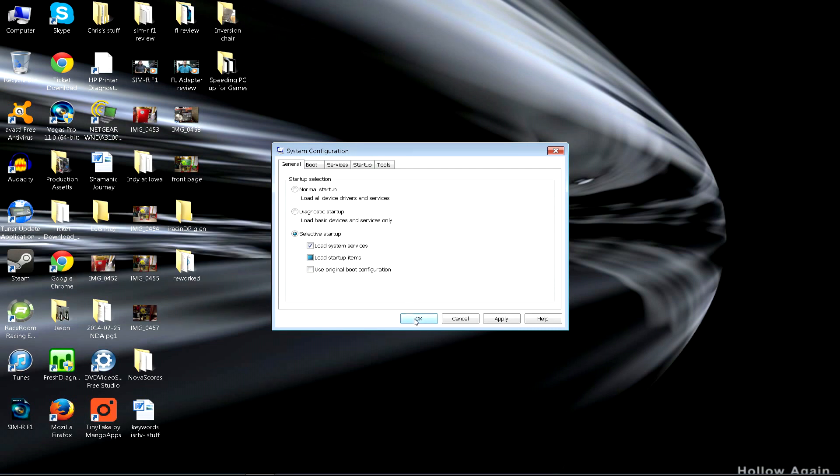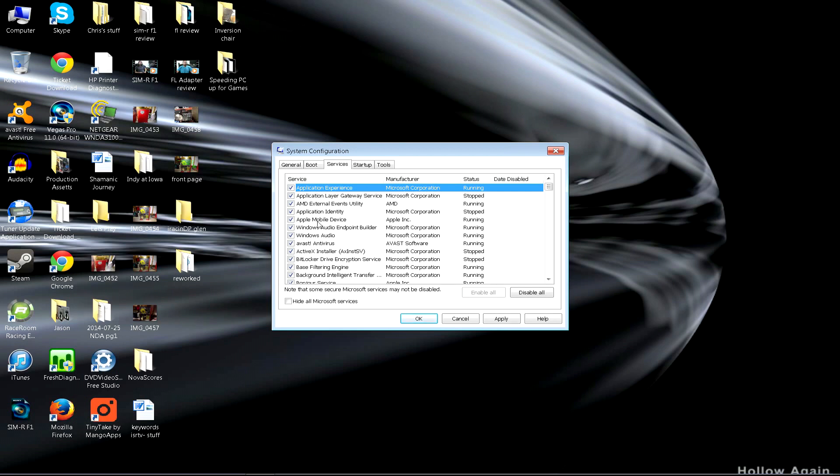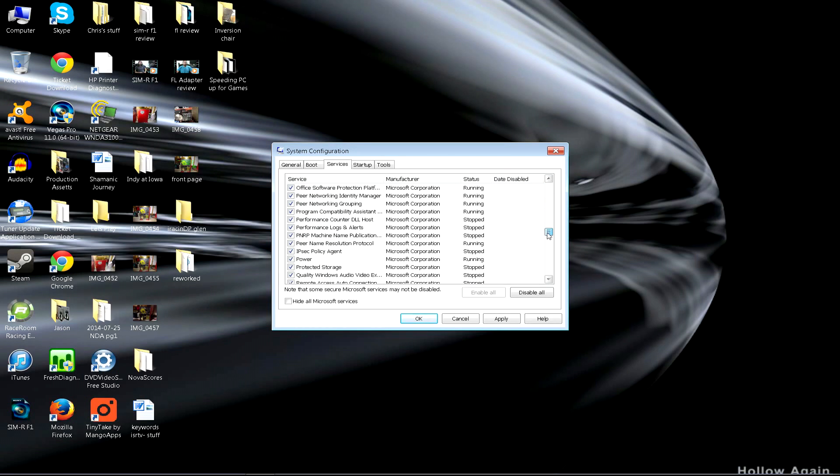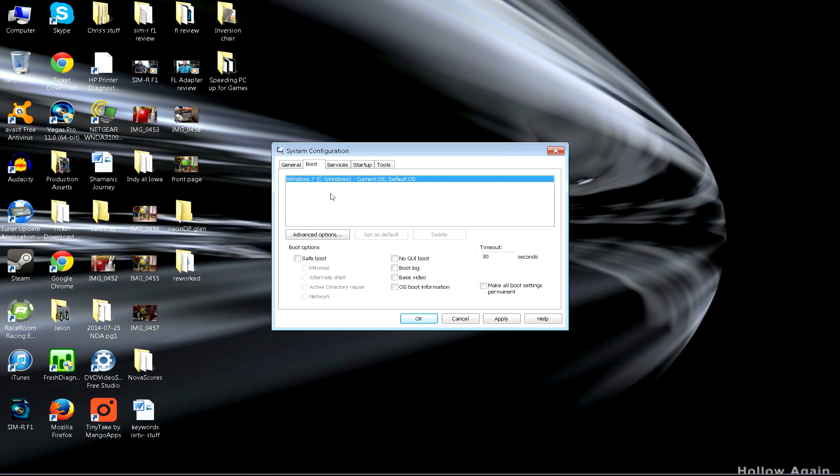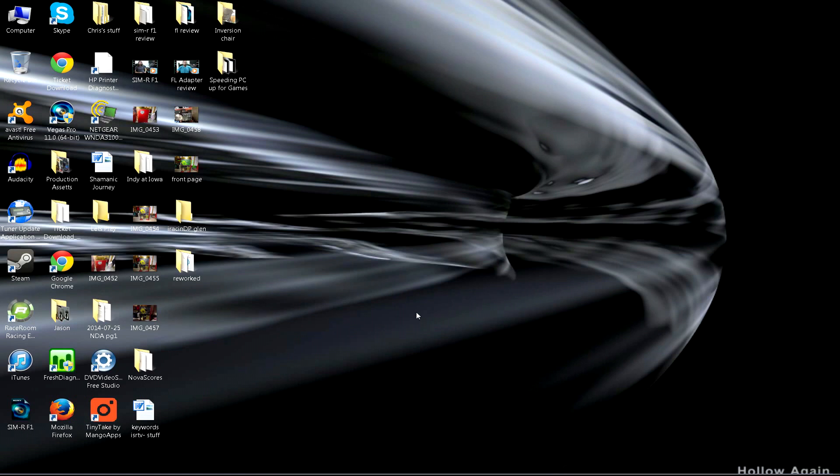After we go in there, we have services. You can actually play with these. As long as you remember what you've turned off and what you turned on, all the ones that'll turn off will be on the bottom. You can go through and change these and mess around with them. Boot menu, I wouldn't recommend you mess with this at all, because you can make your computer not boot anymore.